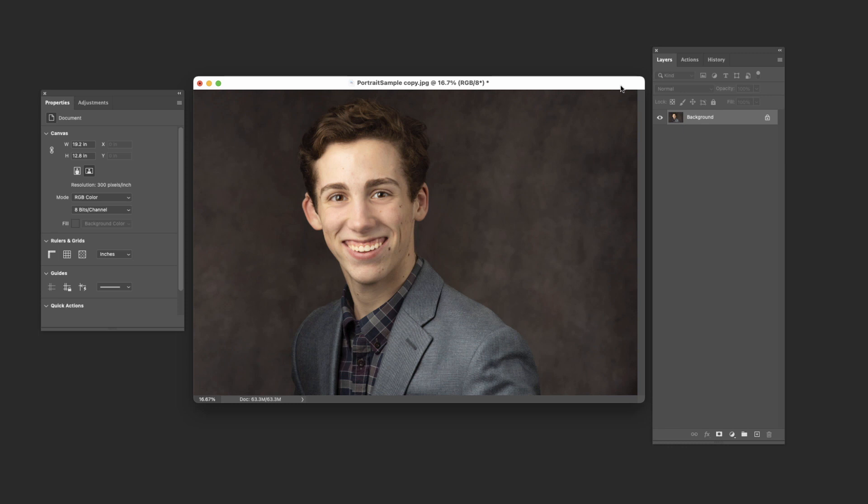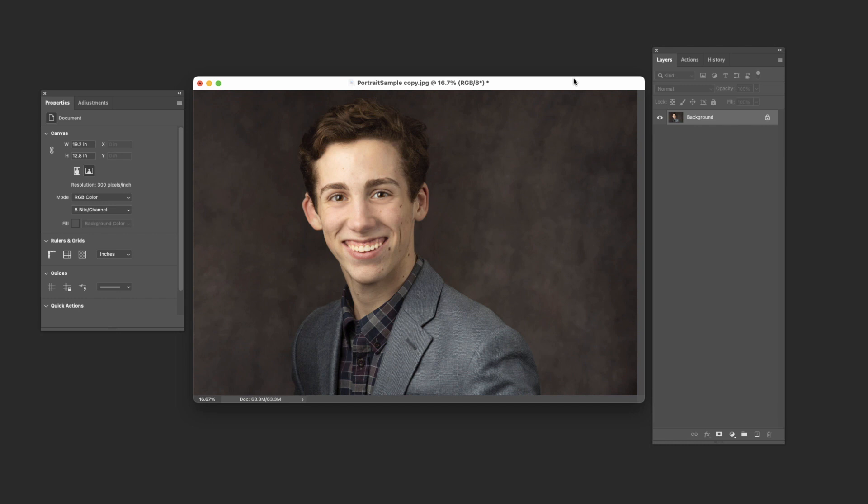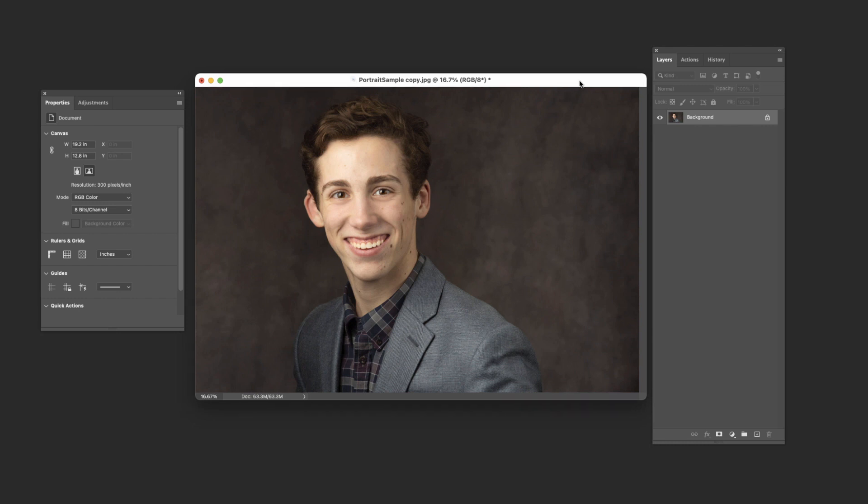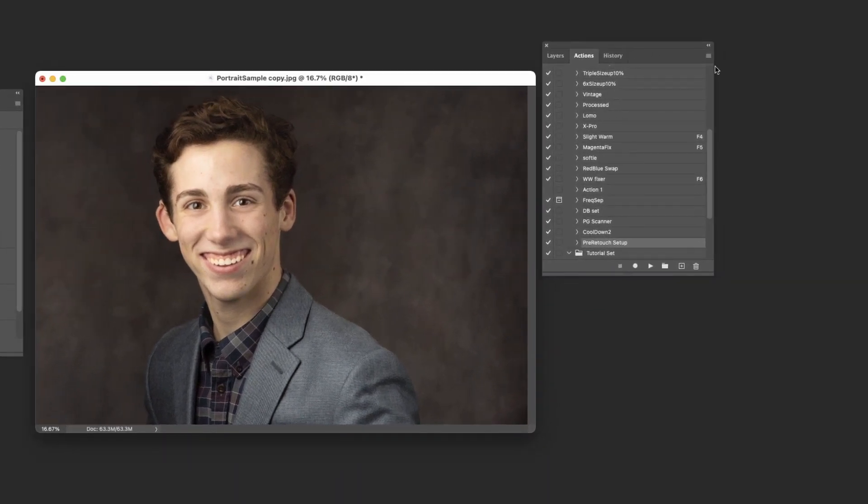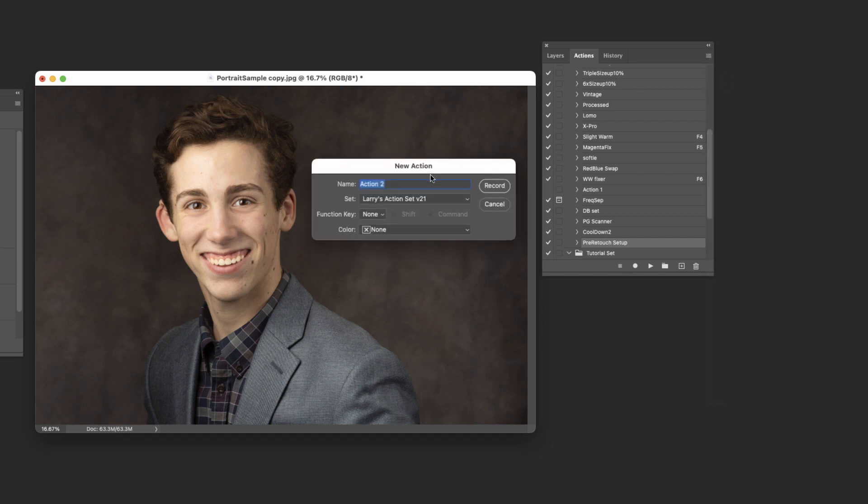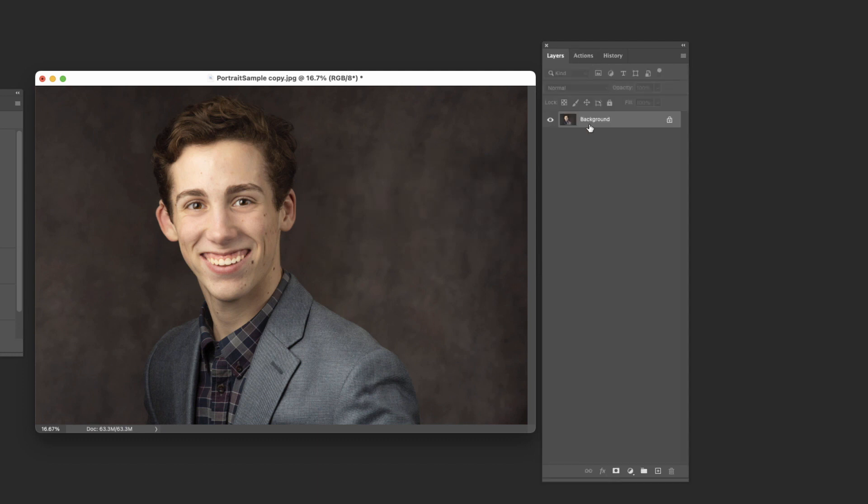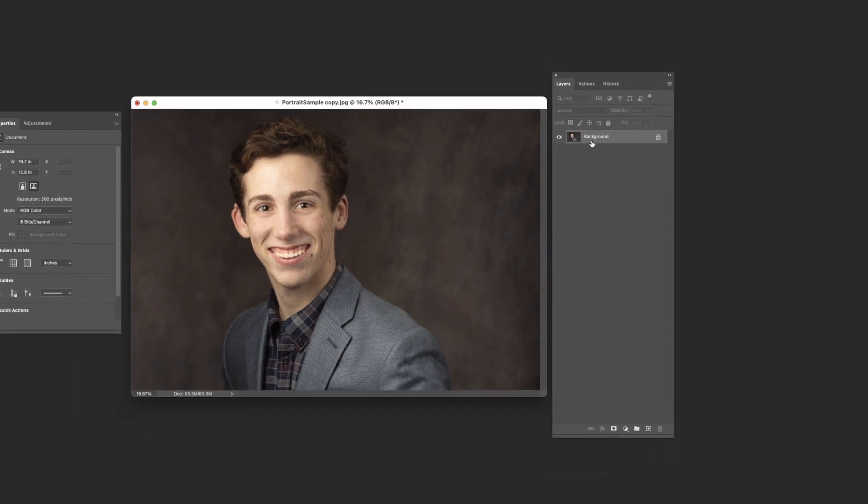So let's jump in and create another action here. Let's say you like to do the dodge and burn on the 50% gray layer, where you go through and create a new layer of gray, and that's what you do your dodge and burning on. I've done a video on that. If you don't understand why you would do that, I think it's a really good way to do dodge and burn. But for the sake of argument, let's just assume that you think it's a good idea and you want to set up an action for it. We would come up here and we would do a new action and we would call it dodge burn on a layer. That's hit record.